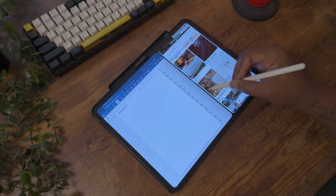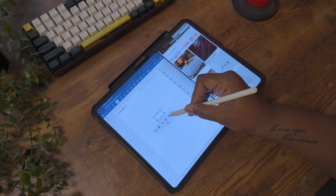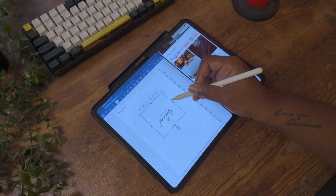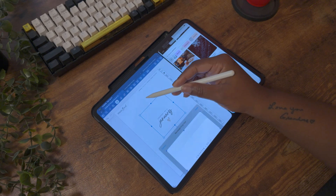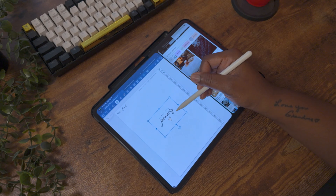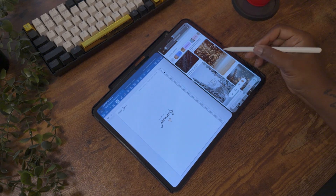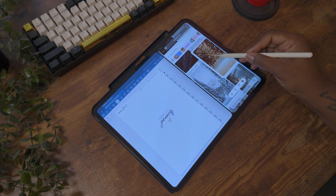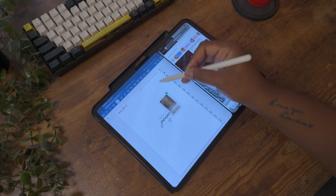When it comes to setting goals, I'm a little extra and every month I create a vision board. I use the photos to motivate me to accomplish the goals I've set for the month, and now I have a visual representation to look back on.